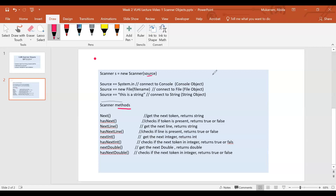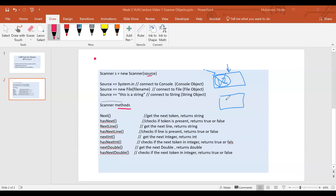If you do nextInt(), it's going to go grab the next token and return it to the user, so then that token is consumed and the scanner is now positioned after it. But if you do hasNextInt(), the scanner inspects the next information and checks to see if it's in integer format. If it is, it returns true; otherwise, it returns false — and it continues to be positioned there because input is not consumed by just checking.